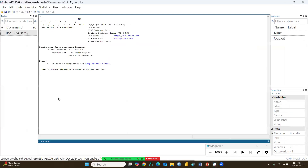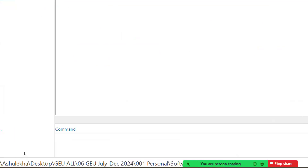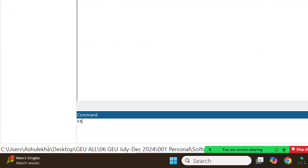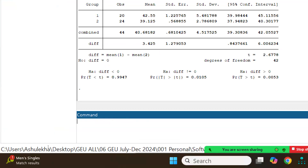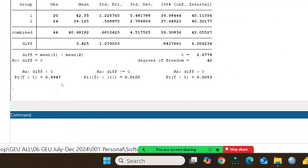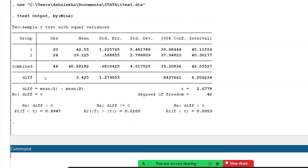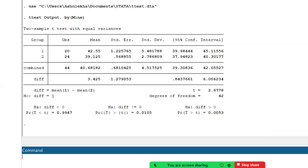Let me apply the Stata t-test. I'll increase the text size so the commands are clear. The command is: ttest output, by(mine) — where 'mine' refers to the government-owned and private-owned groups. After clicking this command, the results appear.